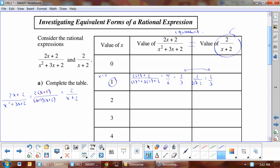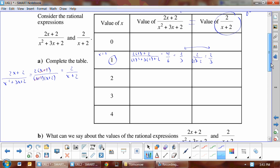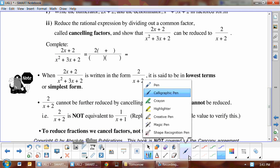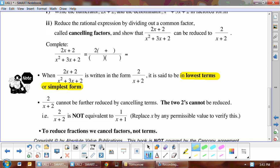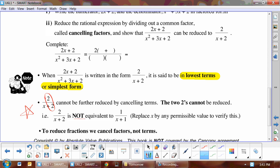We say that the simplified result is the lowest term or simplest form. Put a star in your notes here because this is a really common factoring mistake: the two in the numerator and the two in the denominator cannot be cancelled, because if you want to divide by two you have to be able to divide the entire denominator by two. Since we just have an x and not 2x in the denominator, we can't do that. We cancel factors, not terms.